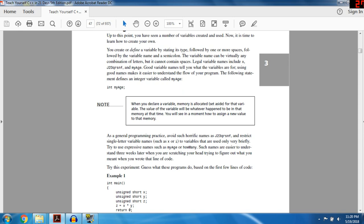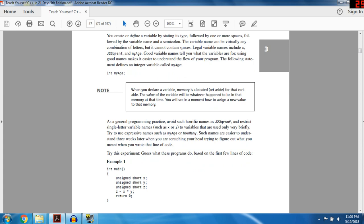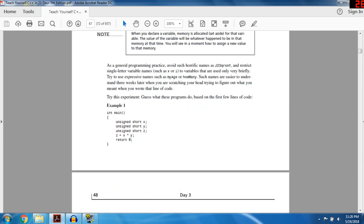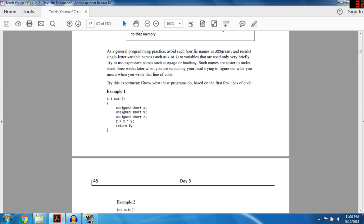For example, declaring myAge as an integer variable: when you declare a variable, memory is allocated and set aside for that variable. The value of the variable will be whatever happened to be in that memory at that time. As a general programming practice, avoid such horrible names as j, r, q, squareRootNF, and restrict single-letter variable names like x and i to variables used very briefly. Try to use expressive names such as myAge and howMany — such names are easier to understand three weeks later when you're trying to figure out what you meant.